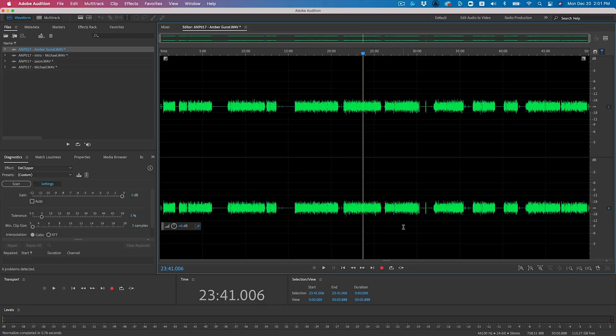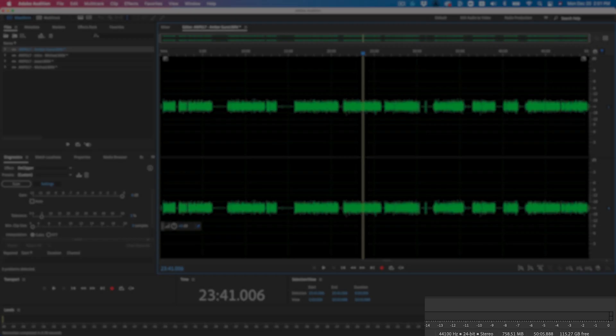So we're going to format all the files so they are in the exact same format, and that's very important before you begin your multitrack session, and you'll see why here in a moment. So just taking a quick look at this file, you can see down here that the sample type is 44,100 Hz, it's 24-bit, and it's a stereo file.